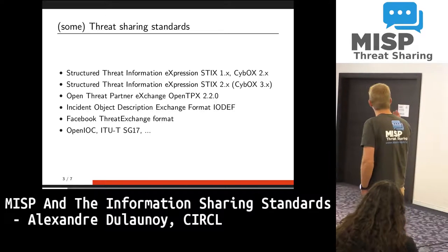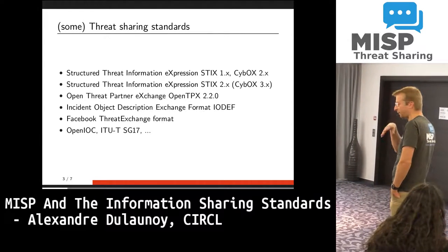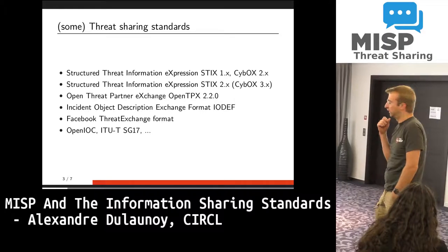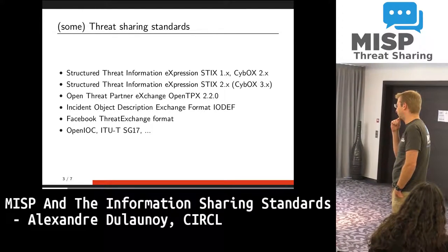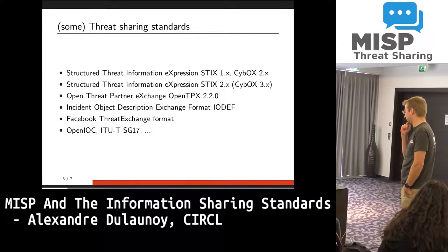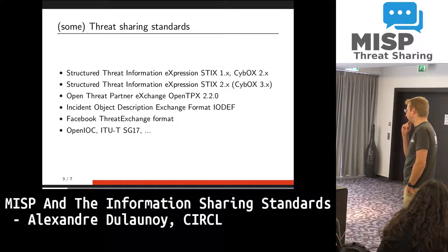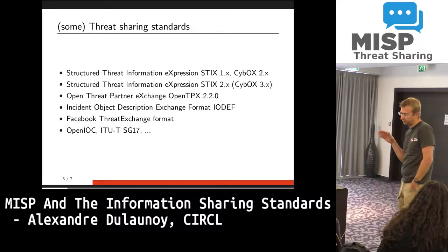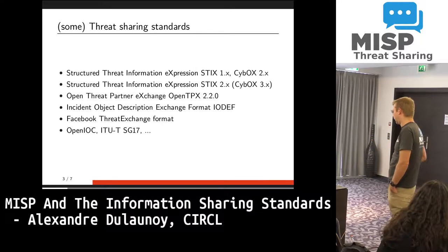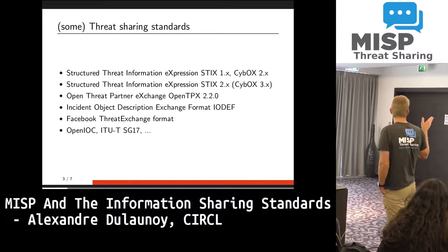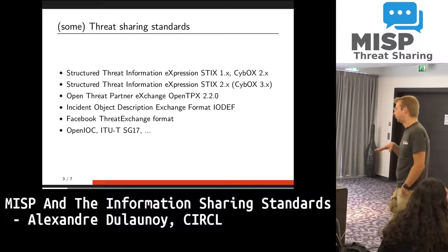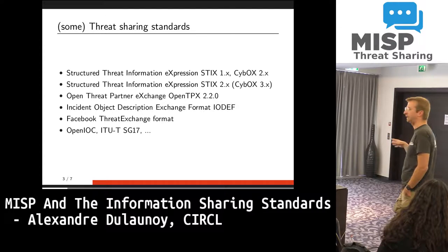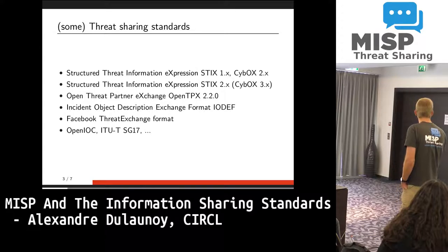Just for your information, some of the threat-sharing standards that are available — and there are many others. You might know some of them. We are involved in some of them. We are a contributor to the OASIS forum for the CTI power for the STIX 2.x versions, so the JSON-based version of STIX. There are many others. For example, you have OpenTPX, which is more targeting mitigation aspects in threat-sharing. One that is well known in the IOTF community is IODEF, which is basically more for incident-related data. But you see that some other standards like STIX have incident elements which might overlap with IODEF, which is quite interesting.